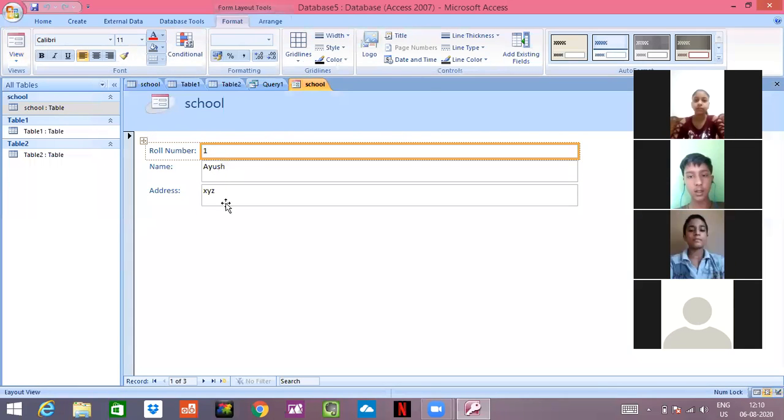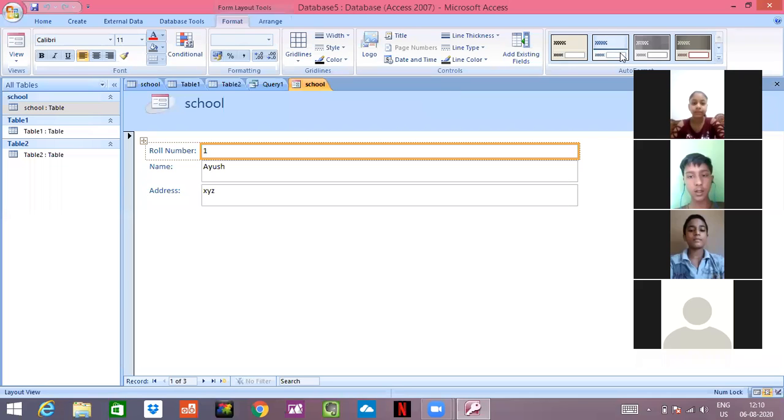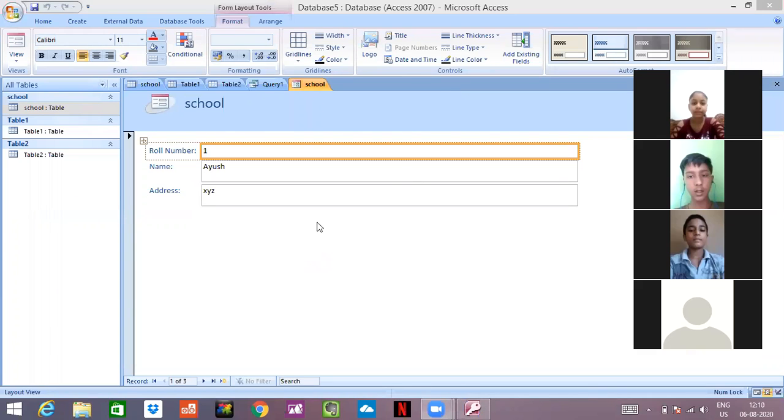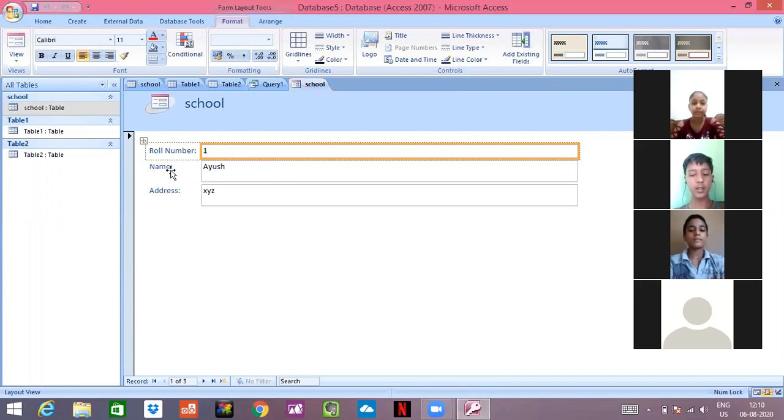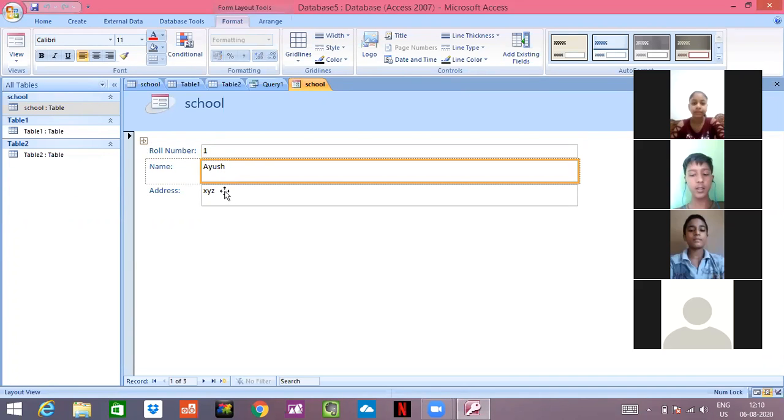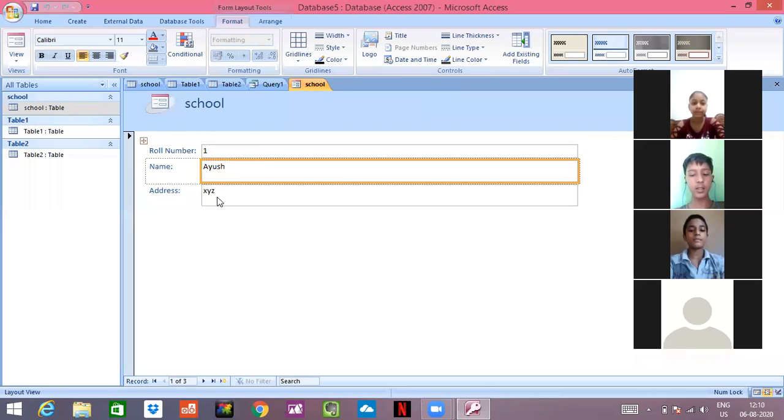Now I can create a form. I have created school table 1, table 2, query and now I am creating a student form. I can arrange it as I want, I can control it. I have written it and I can also do A to Z.